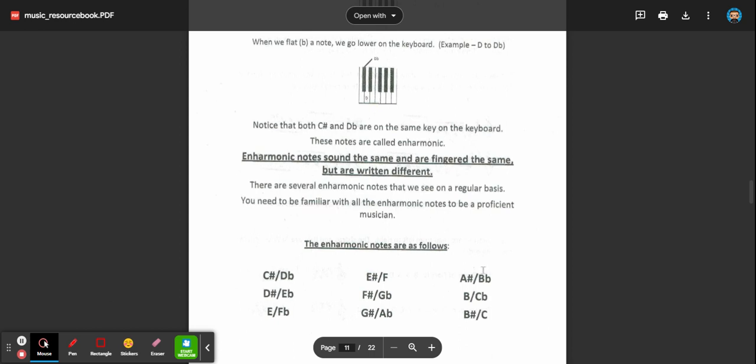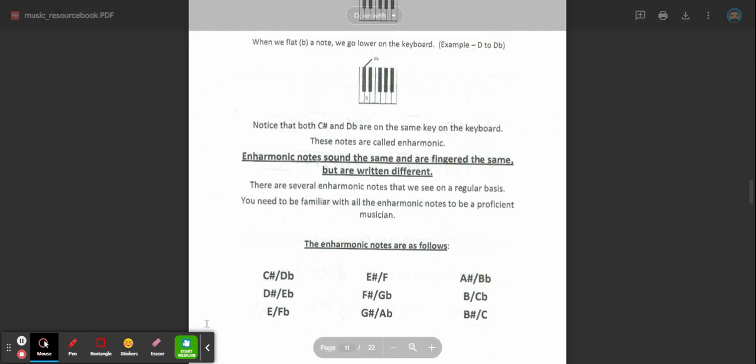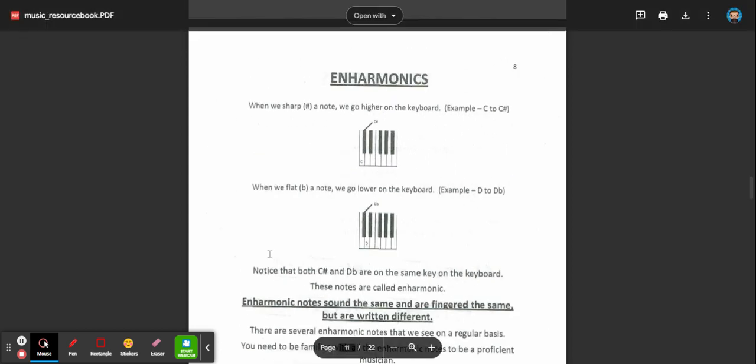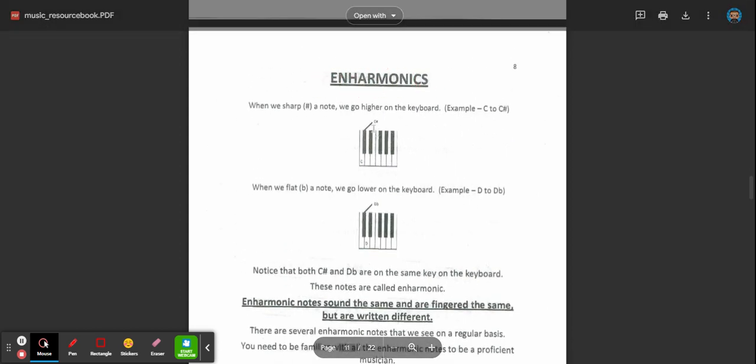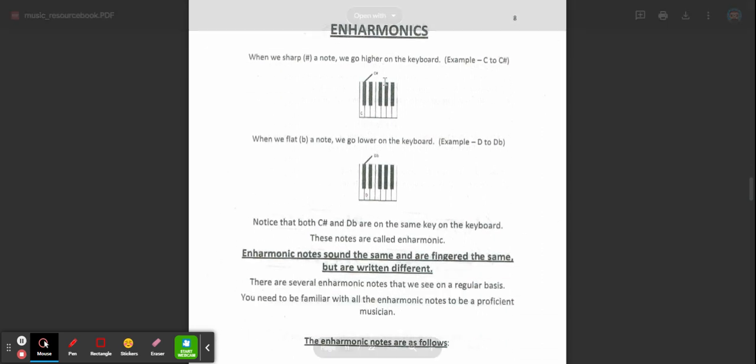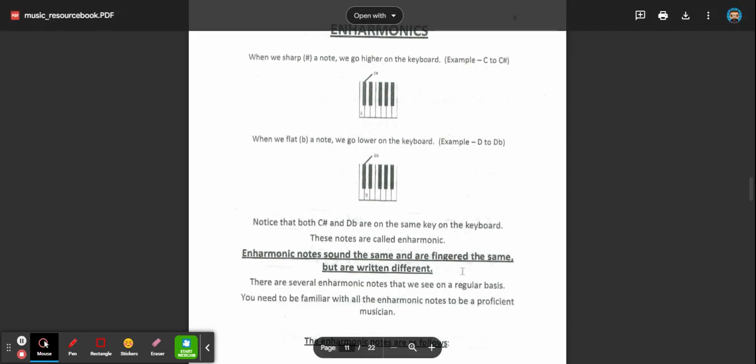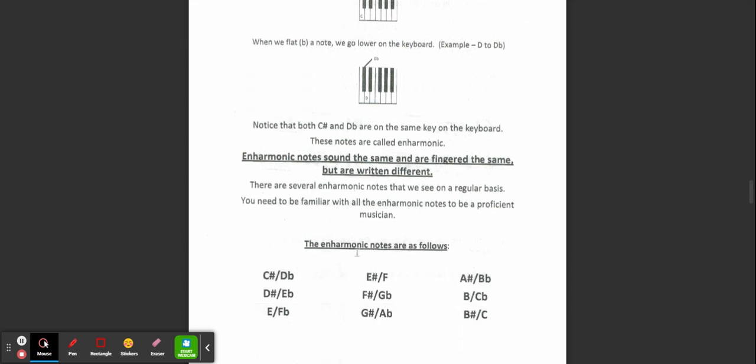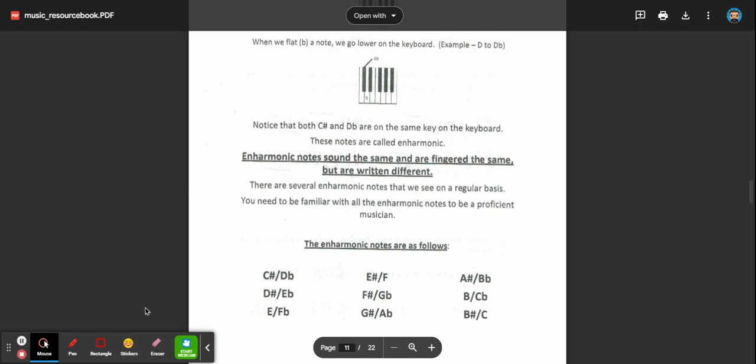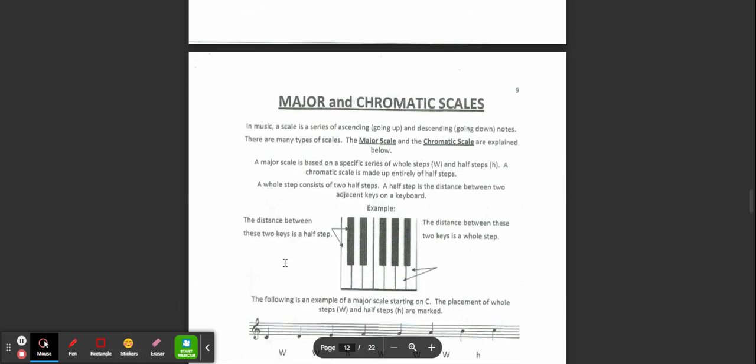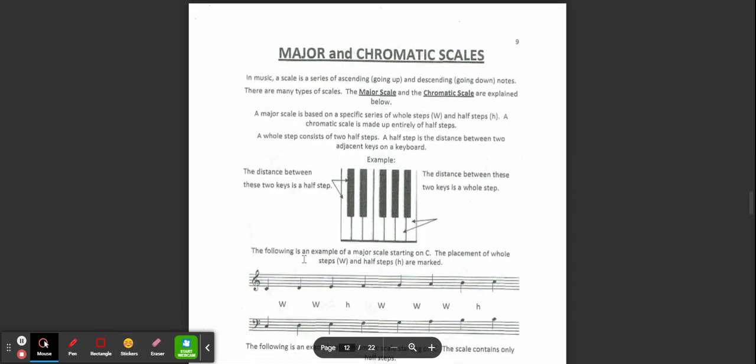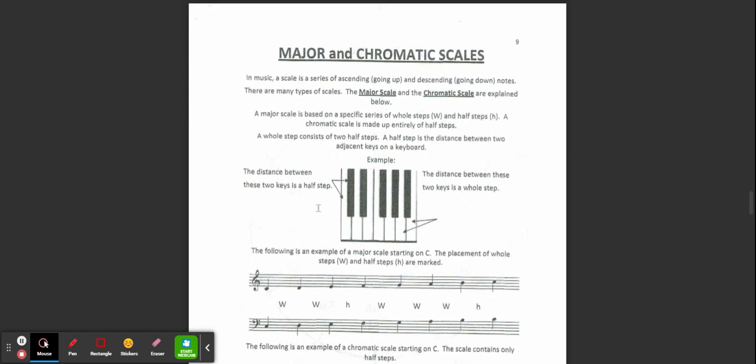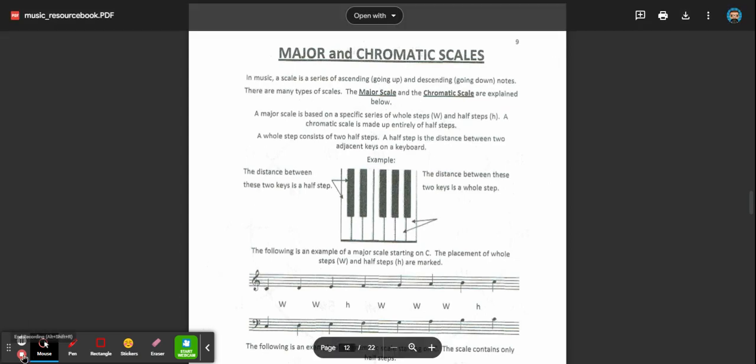Okay, so enharmonics are the same note. They're going to be different letters. They're going to look different on your music, but they're going to sound exactly the same. And that's all I have to say about enharmonics. In our next video, I'll talk about major and chromatic scales. Thanks for watching and I'll see you in the next video.